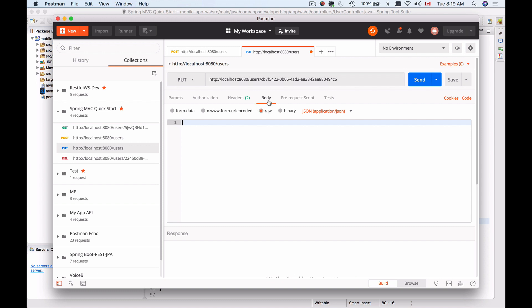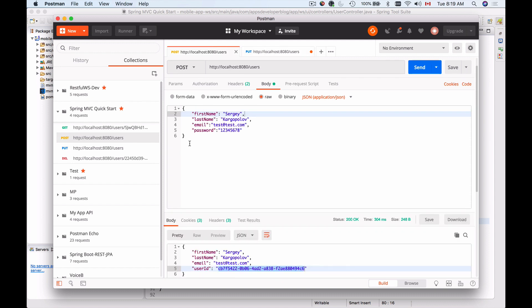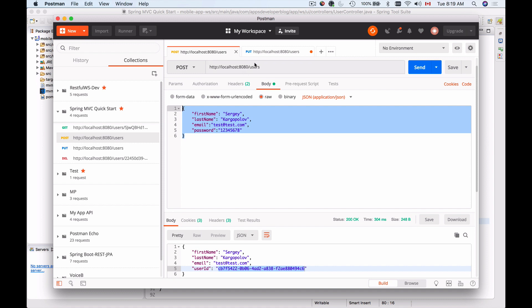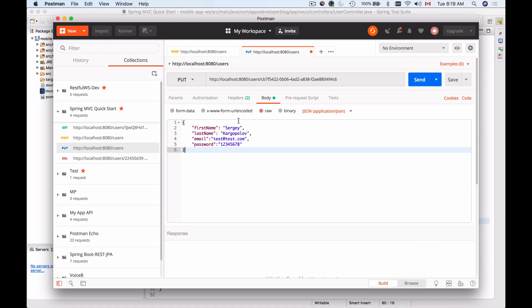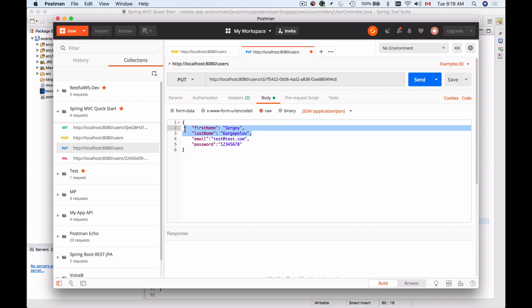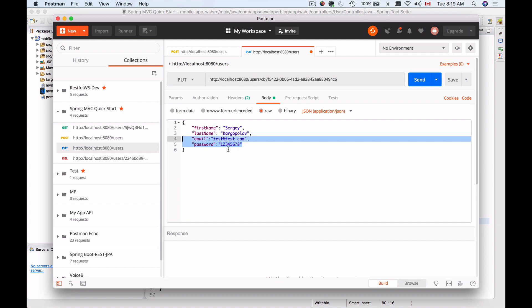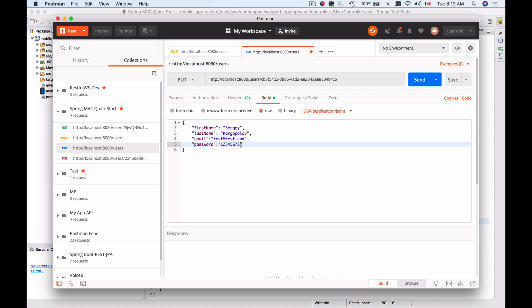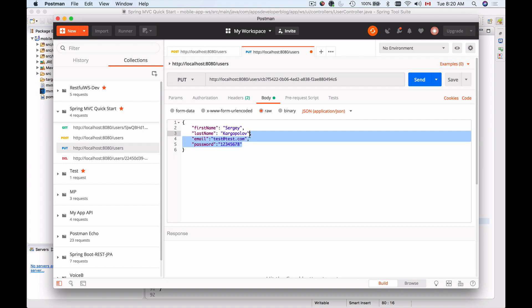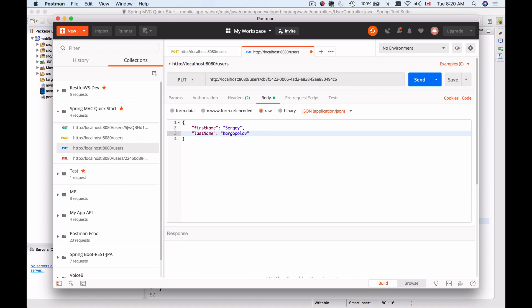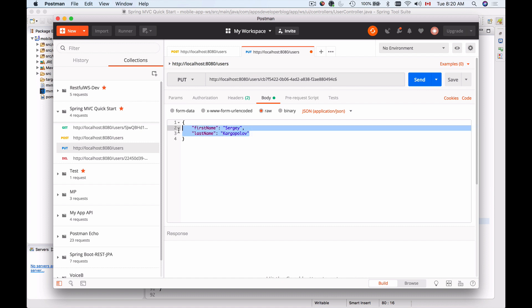The body for the HTTP PUT request is going to be very similar to the one used in the HTTP POST request when creating user details. However, I'm not going to include password and email here, because for updating email address I like to use a completely different flow, and for updating user password I also like to use a different flow. I'm going to update first name and last name only.